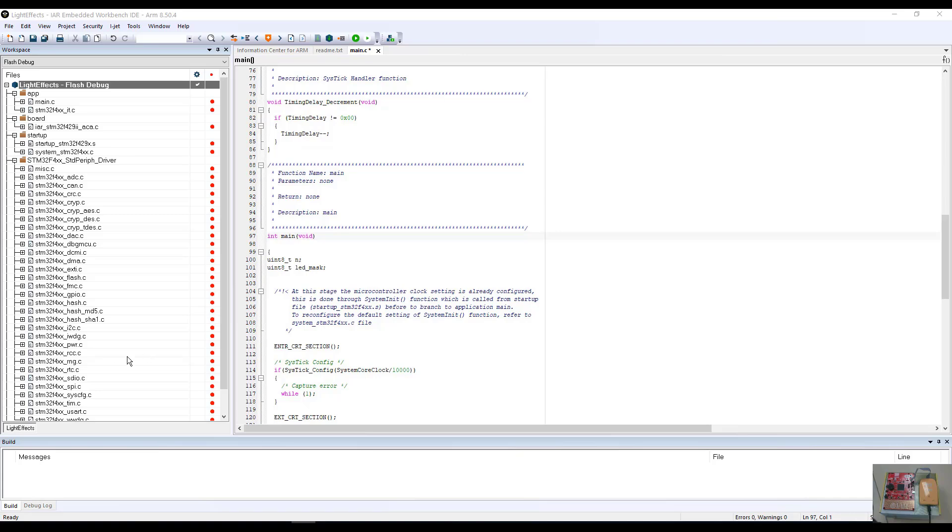Before we get started, I wanted to point out a few things. From the first video, we talked about what the red tick marks next to the source files indicated. Those tick marks indicate source files that have yet to be built into our project.